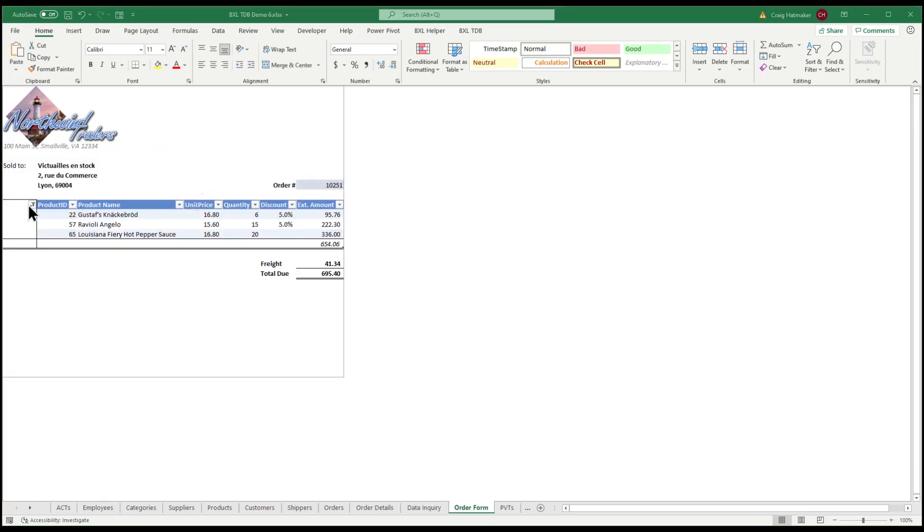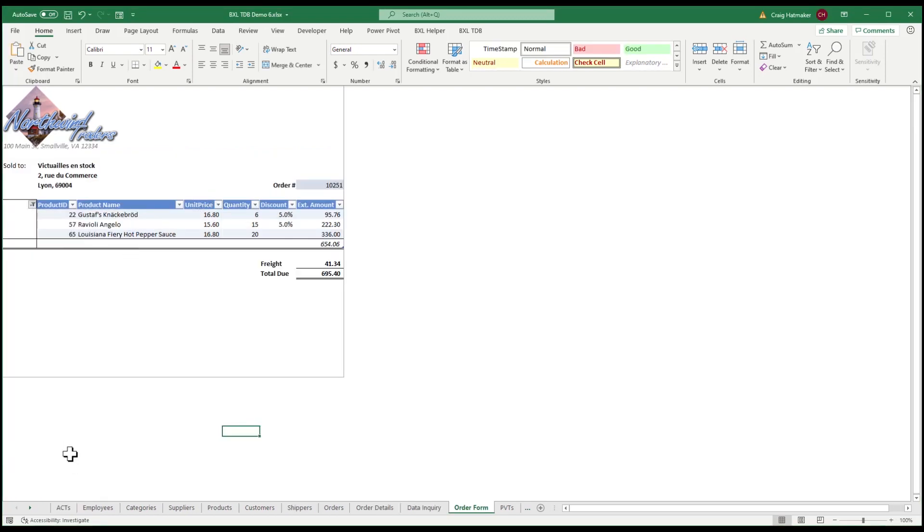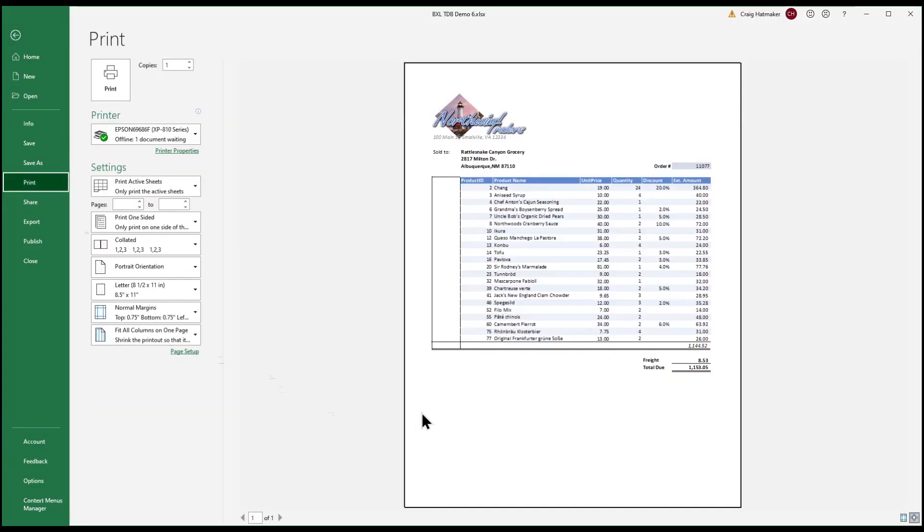Native Excel is better than Access for some things. For example, leveraging tables in AutoFilter, we can create printable invoices in a couple of minutes.